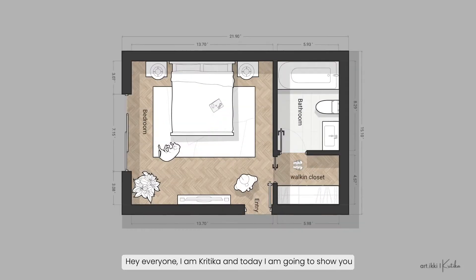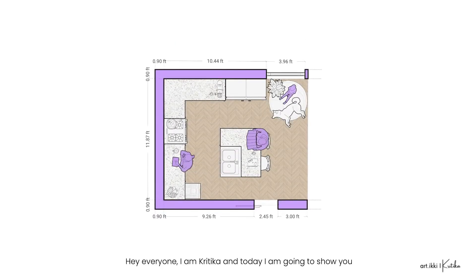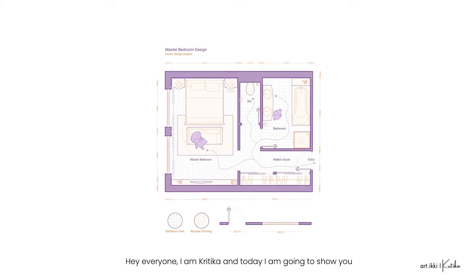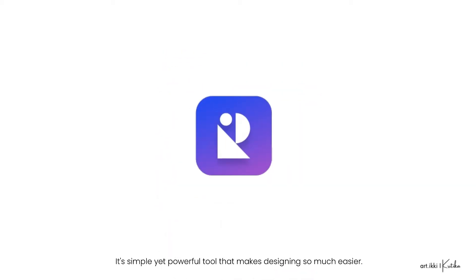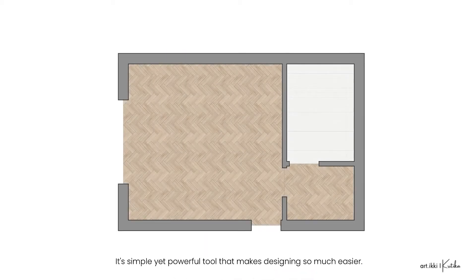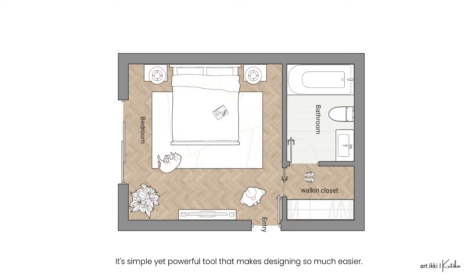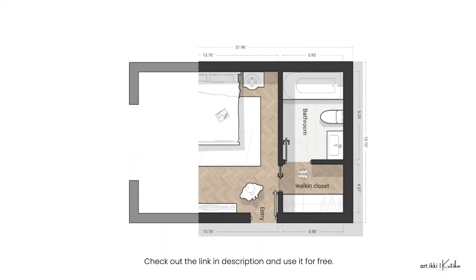Hey everyone, I am Kritika and today I'm going to show you how to create a floor plan in Rayon Design. It's a simple yet powerful tool that makes designing so much easier. Check out the link in description and use it for free.